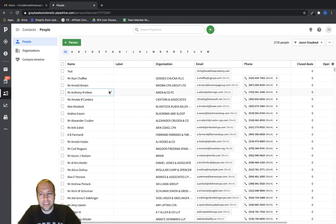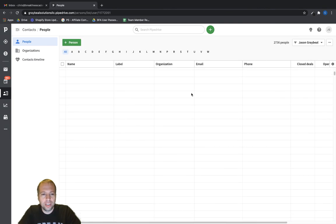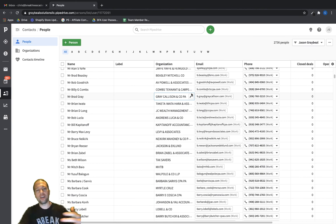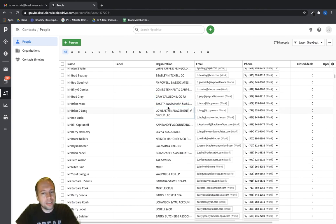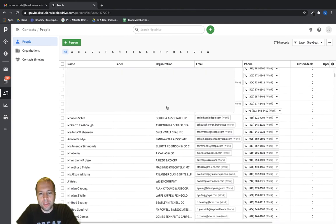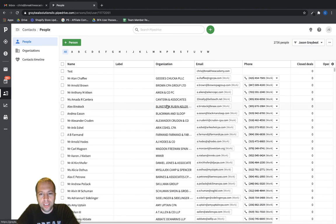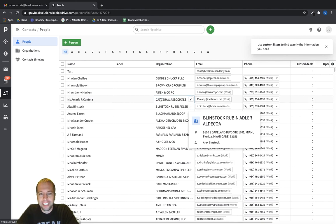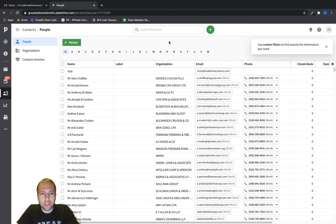in Pipedrive here. So now we can go ahead and begin the process of sending emails out to them and then hopefully get some deals added to our Pipedrive pipeline. All right. Let me know if you have any questions.